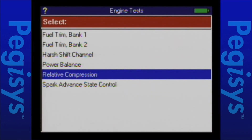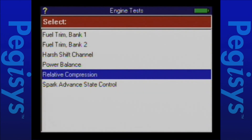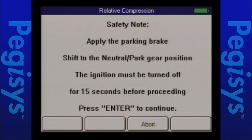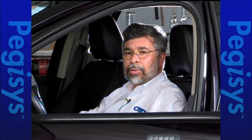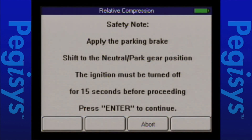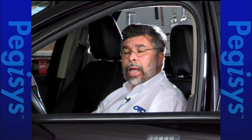Now that it's going to exit back out, once it does, I'm going to scroll down to relative compression. But before I do that, I'm going to turn the key off because it's going to tell me to do that anyway. I'll press enter. Up comes our very first set of instructions — it's going to tell me to put the parking brake on, make sure the car is in park or neutral, and turn the key off for about 15 seconds. I'll flip the key off, count off my 15 seconds, and once complete I'll turn it back on. I'll press enter, and it'll give me another set of instructions: I've got to have the key in the on position, make sure I've got a fully charged battery, and then put my foot right to the floor — wide open throttle.